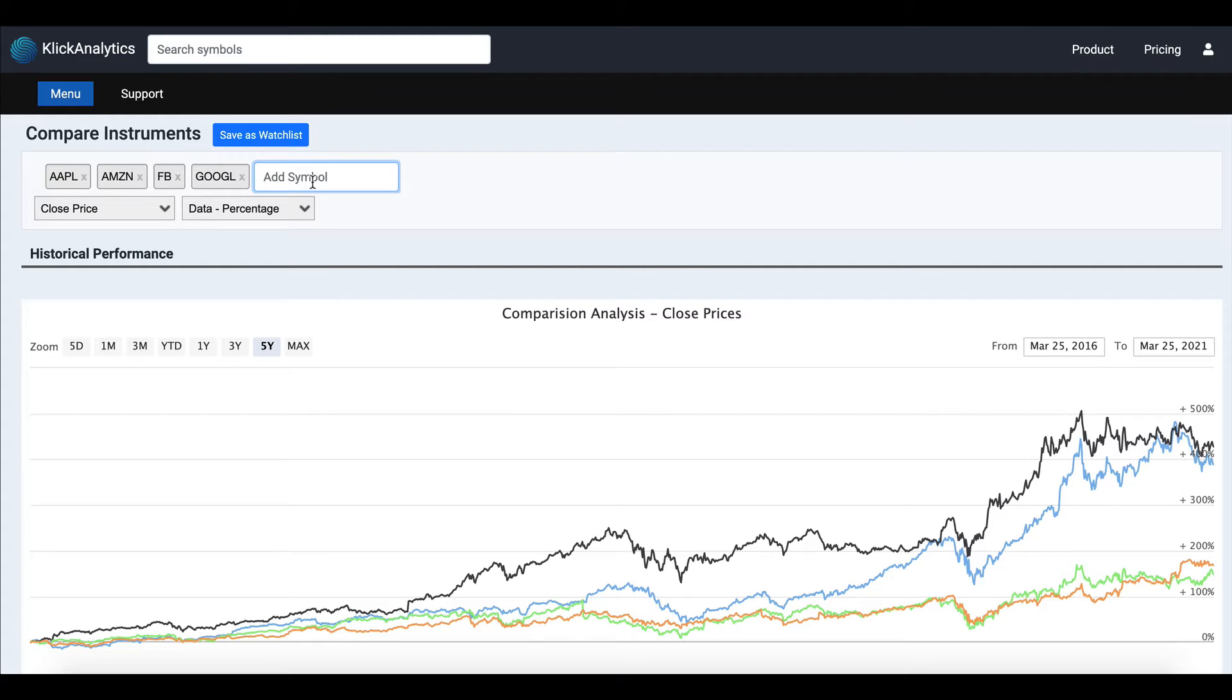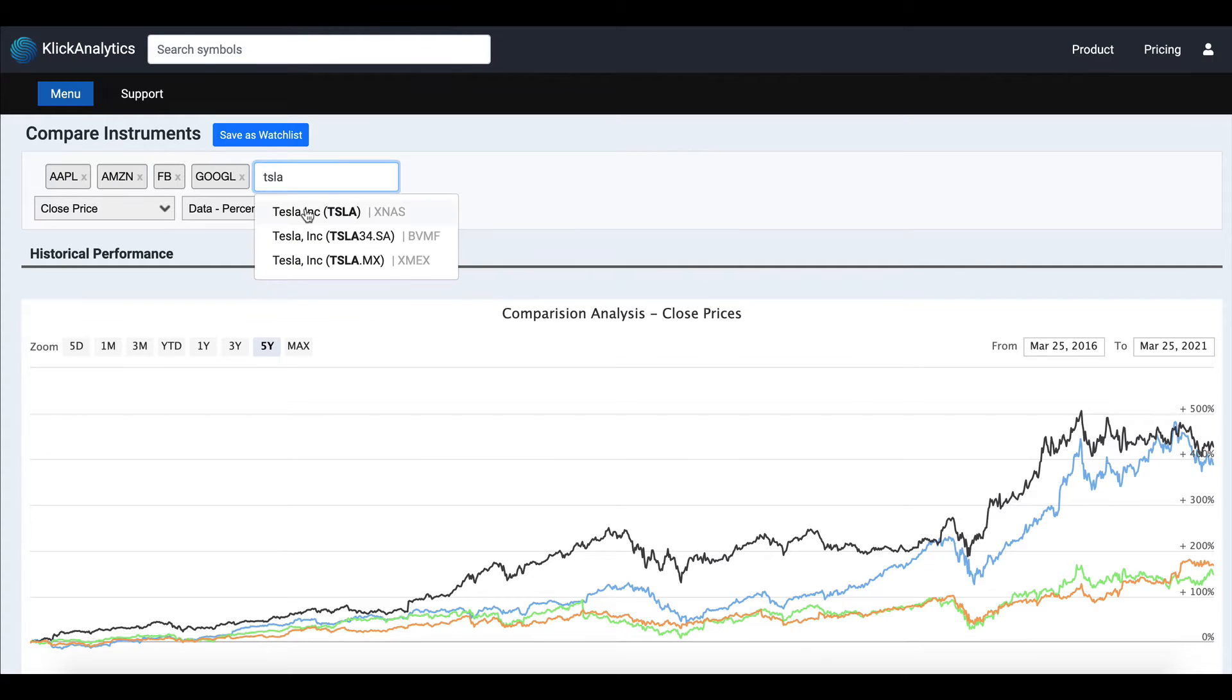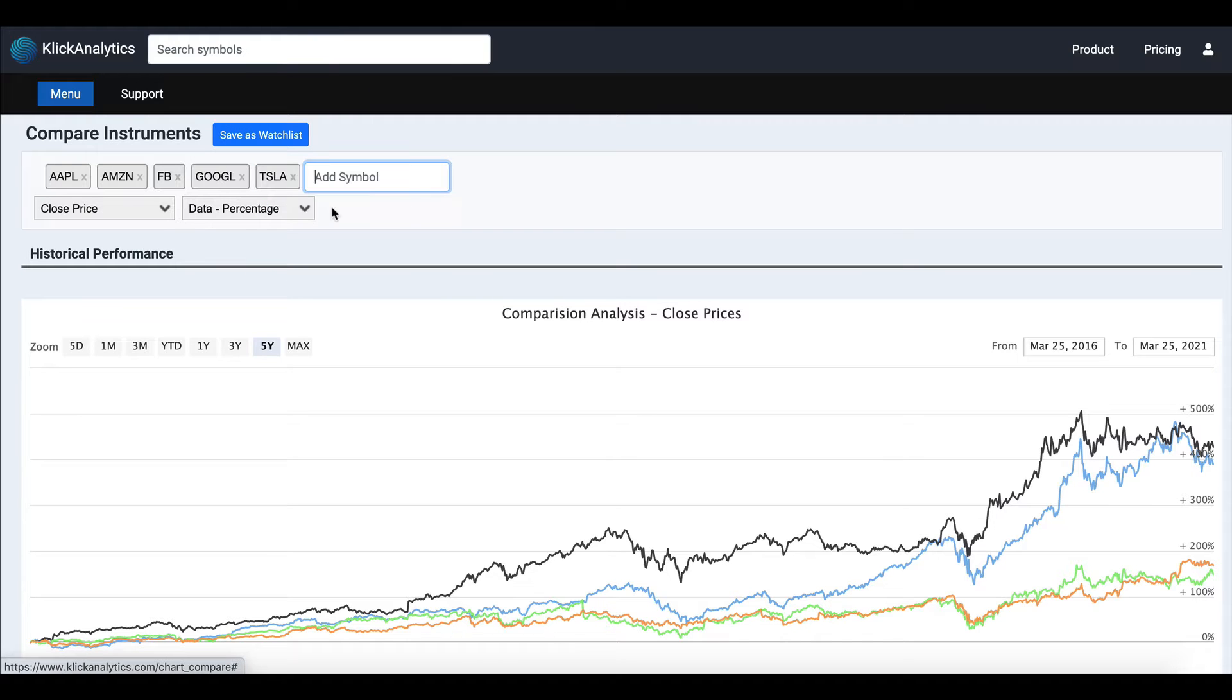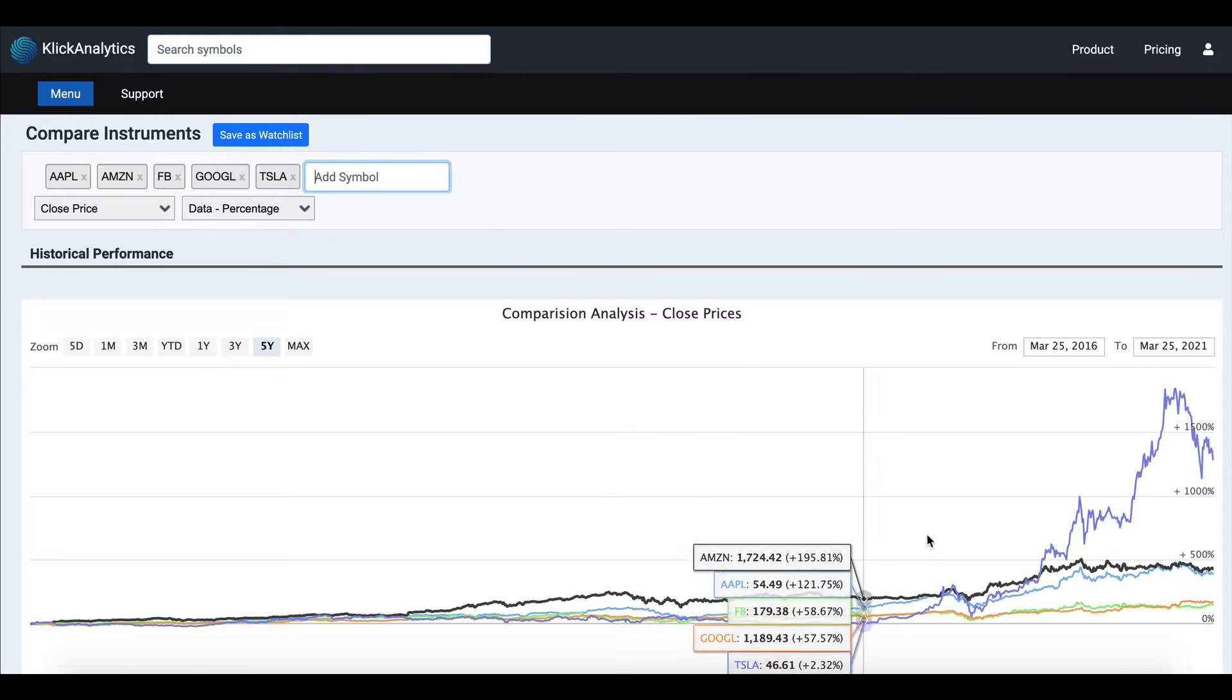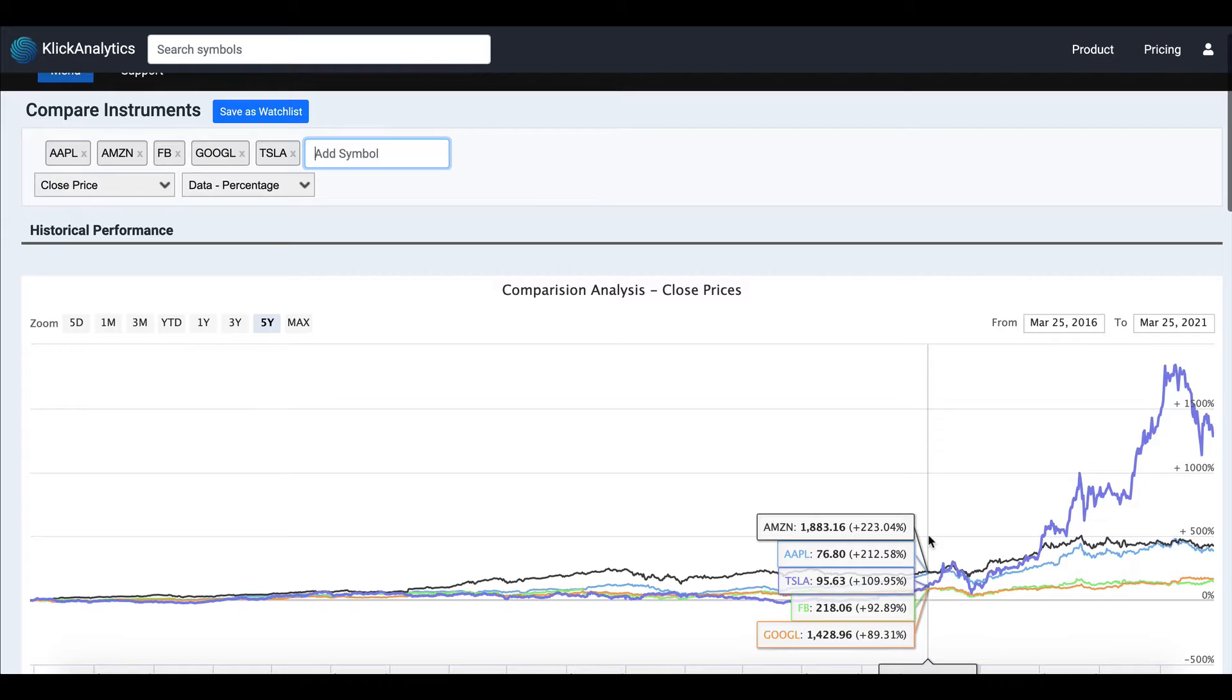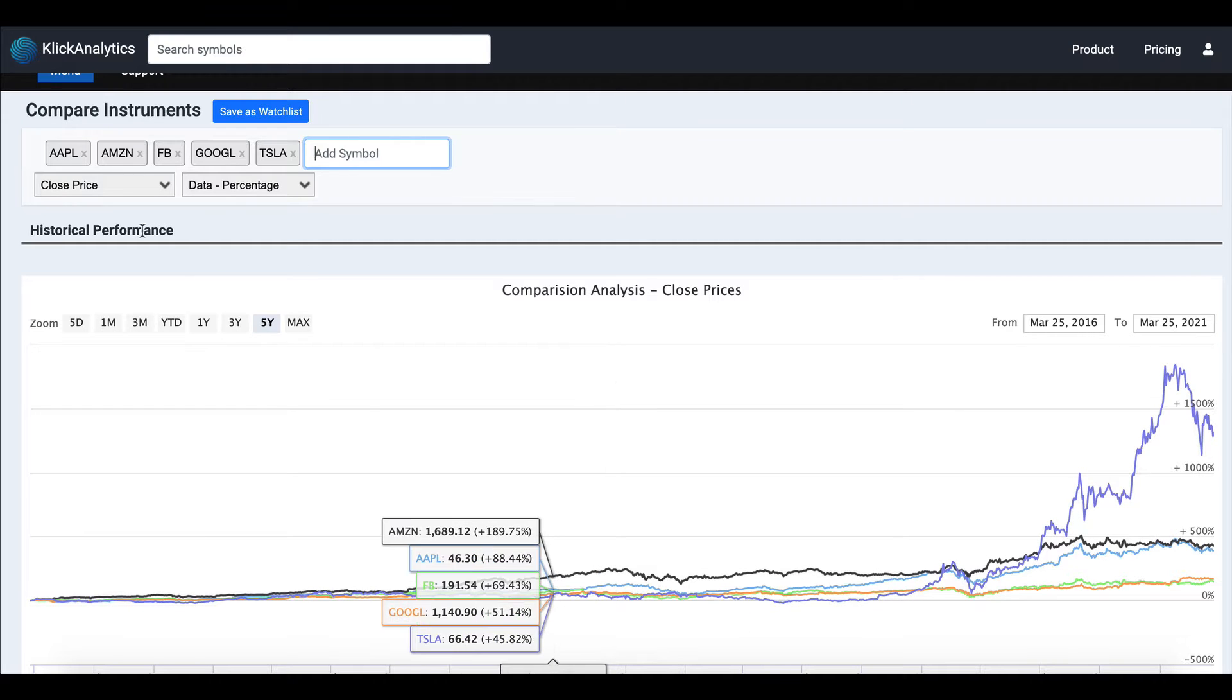But you can add your own instruments. For example, let me add Tesla. As you type, it autocompletes, and Tesla is added to the chart. This app provides you two main parts: number one is...